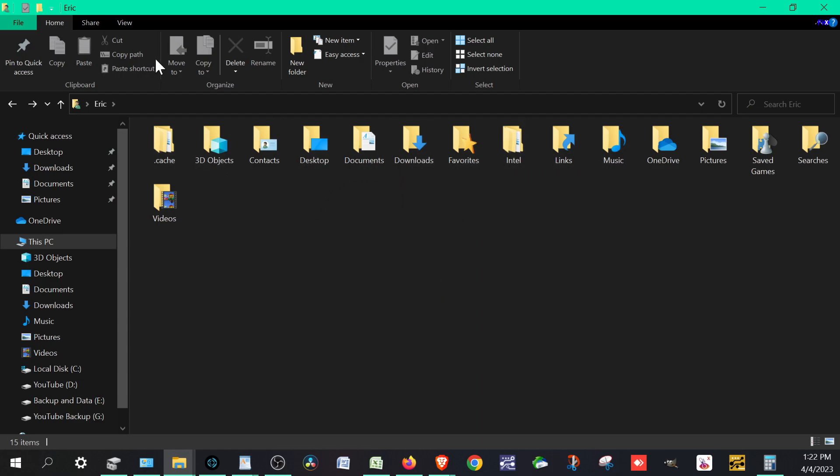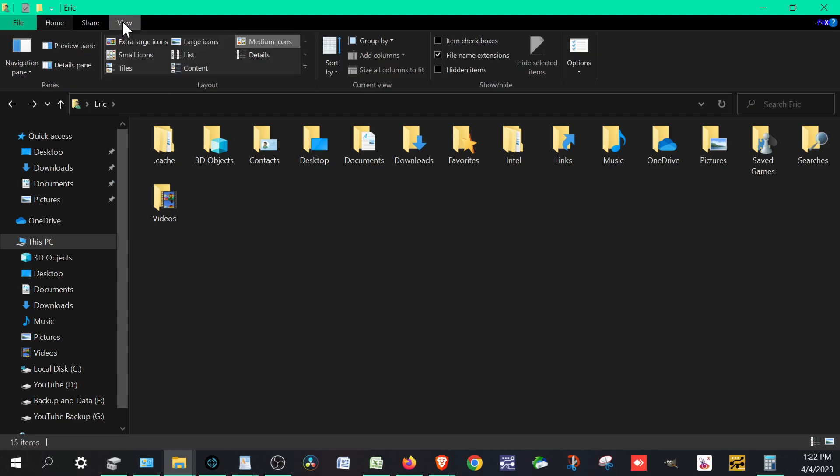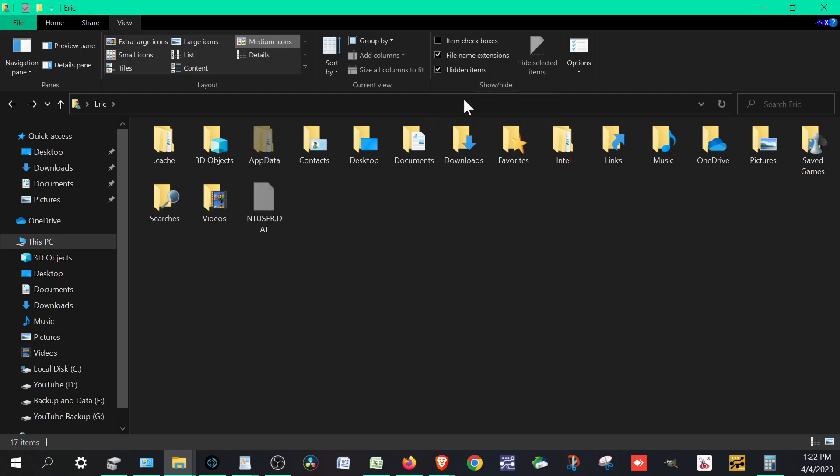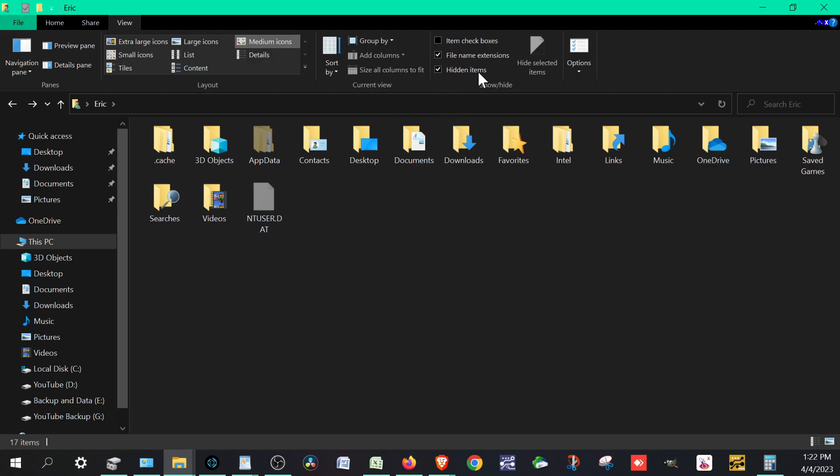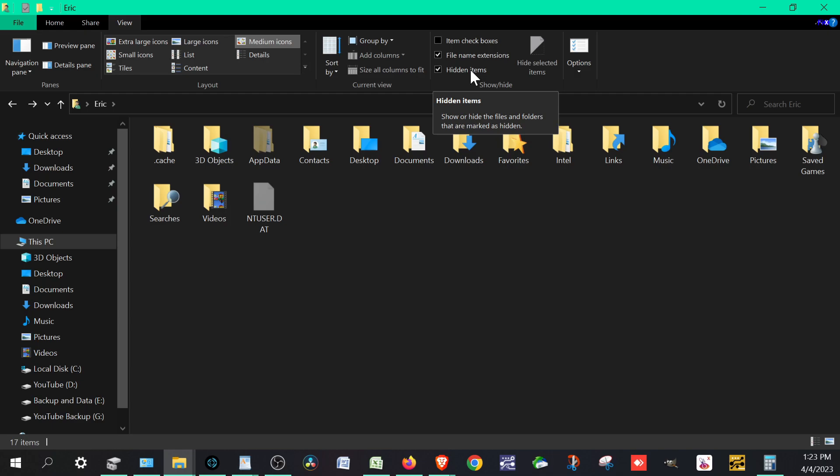What you need to do is go to your folder options here, unless you might already have this. You want to expose the hidden folders. Go to View and then hit Show Hidden Items. On Windows 11 it might be a little bit different to get that, but the whole point is you want to make sure that you show hidden items because this is going to show and hide the files and folders.